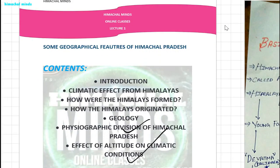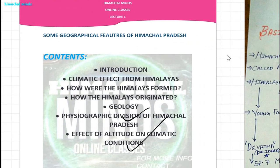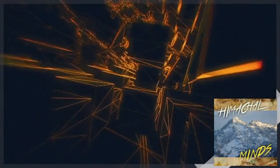If you have any doubts, you can contact me at himachalminds@gmail.com. With this, I will take your leave. Hope you have a good day. Thank you and have a nice day. Bye.